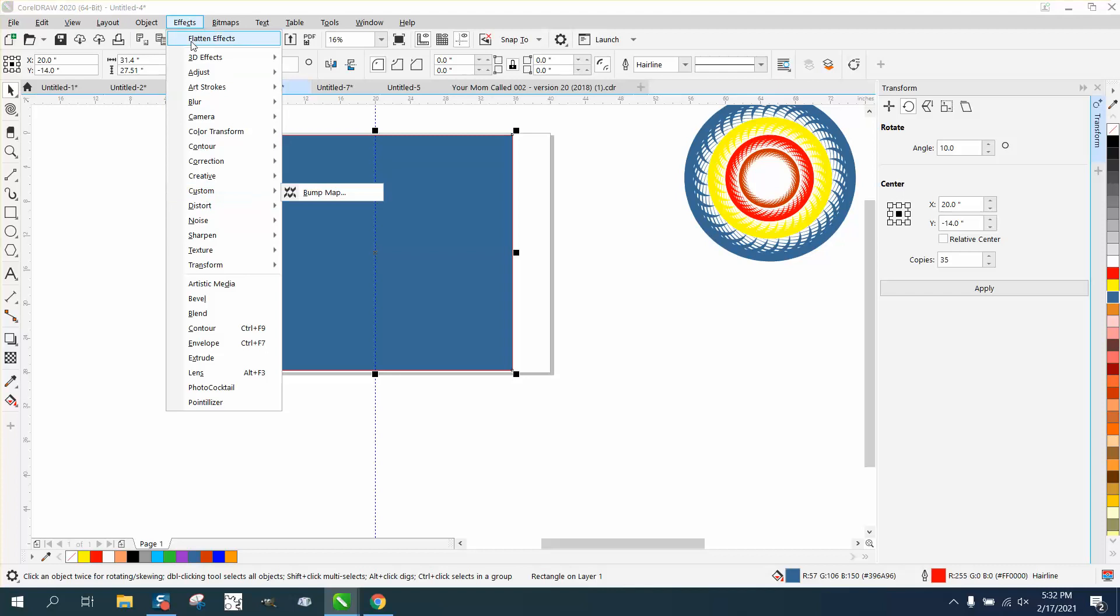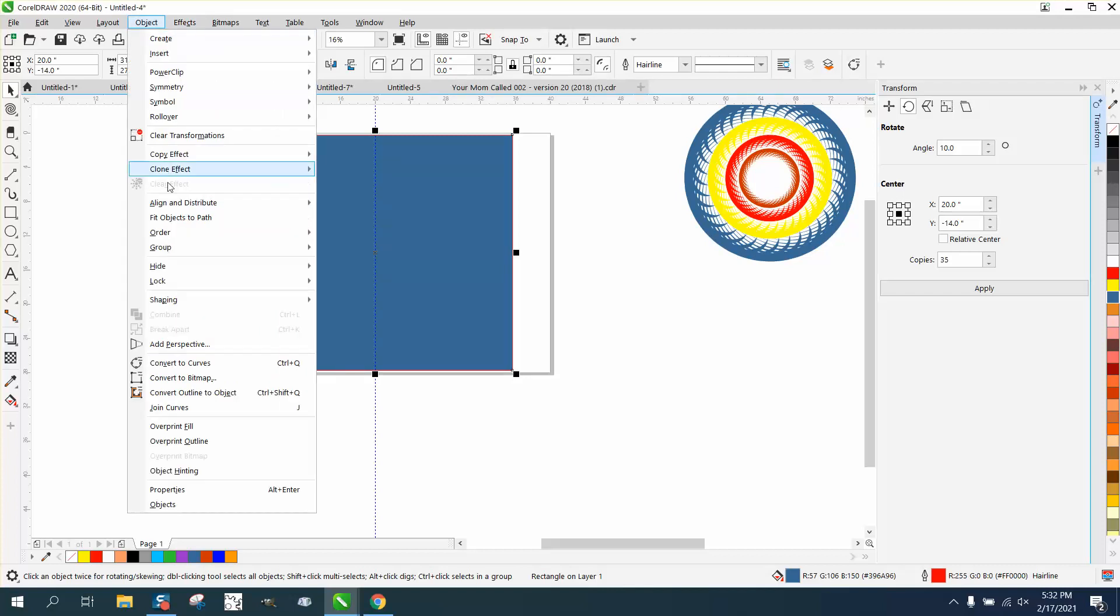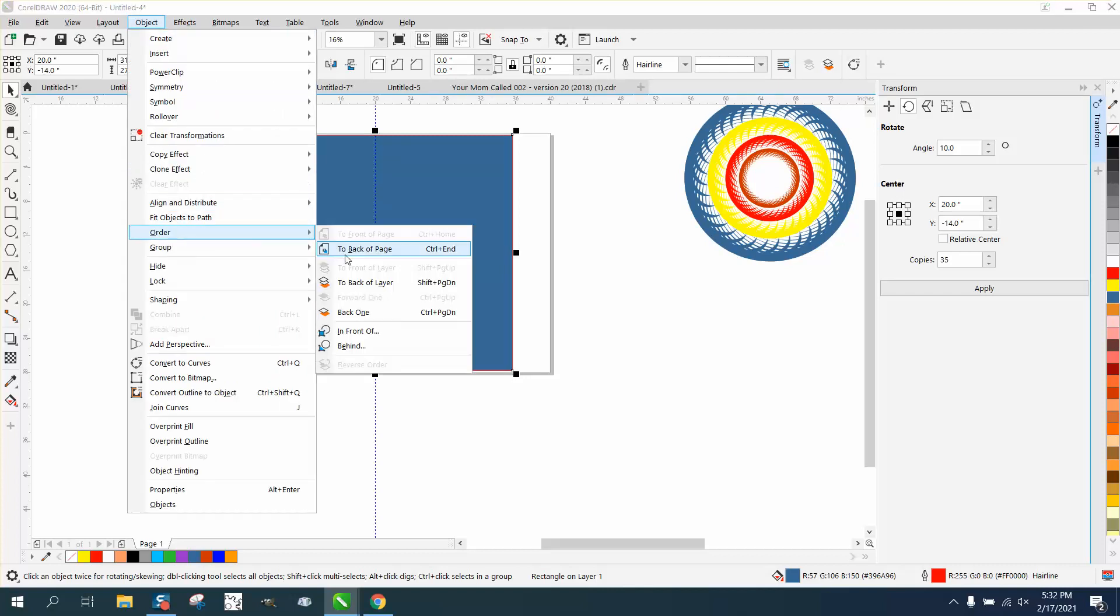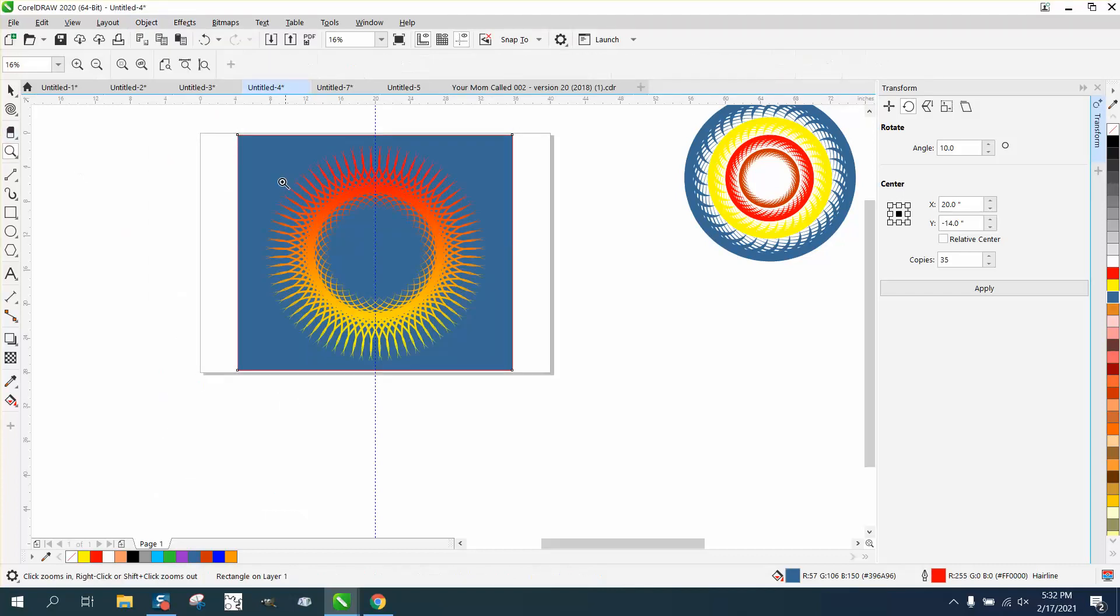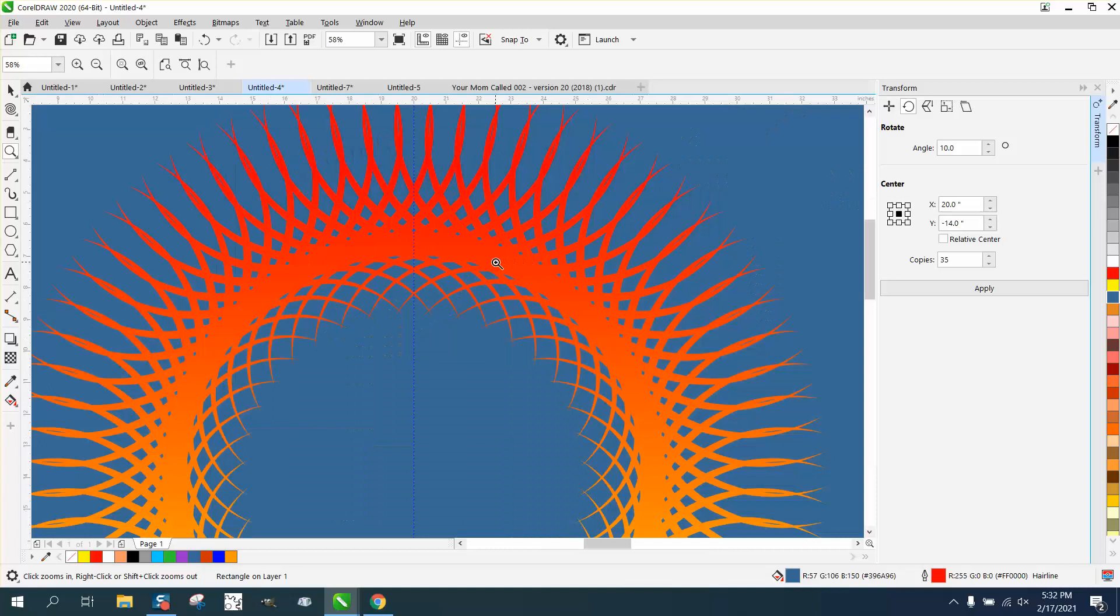Effects, or excuse me, object, order, back of page. That's a pretty interesting design.